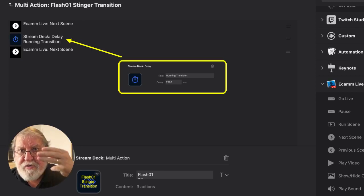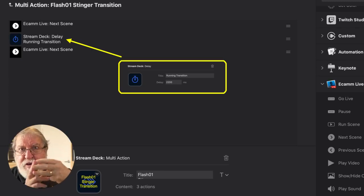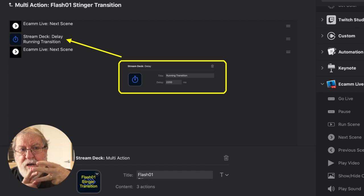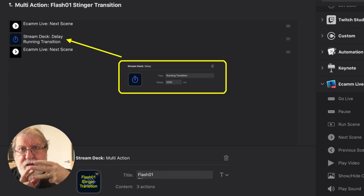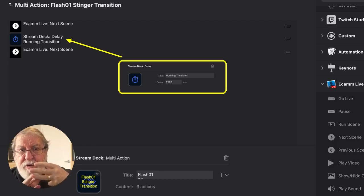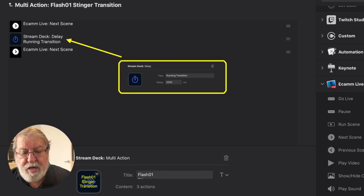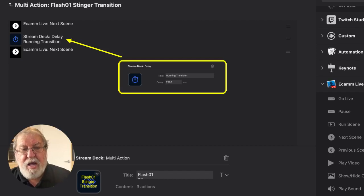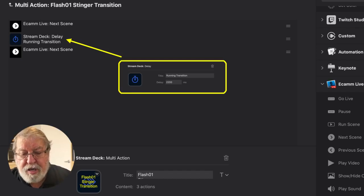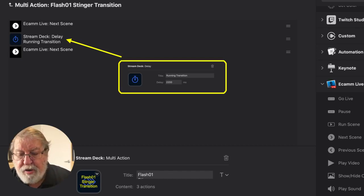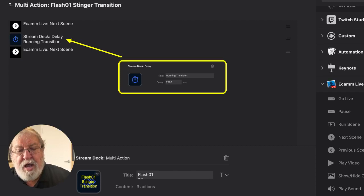In fact, it's three scenes. The first one is where you are. The second one contains this little overlay. The third one is where you want to go. By putting that delay in the middle of it, you get quite an effect.